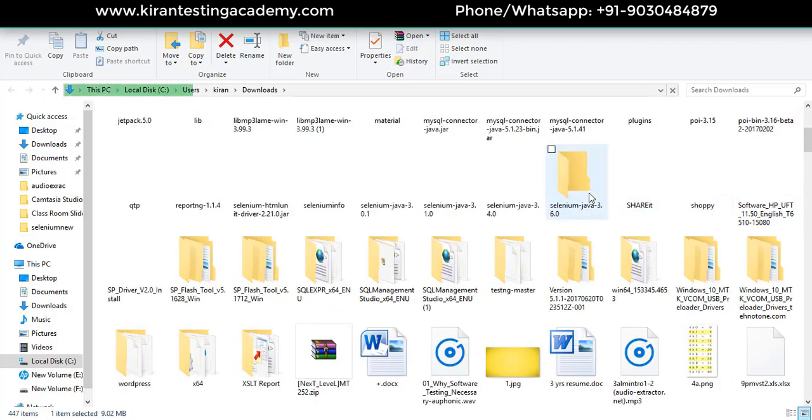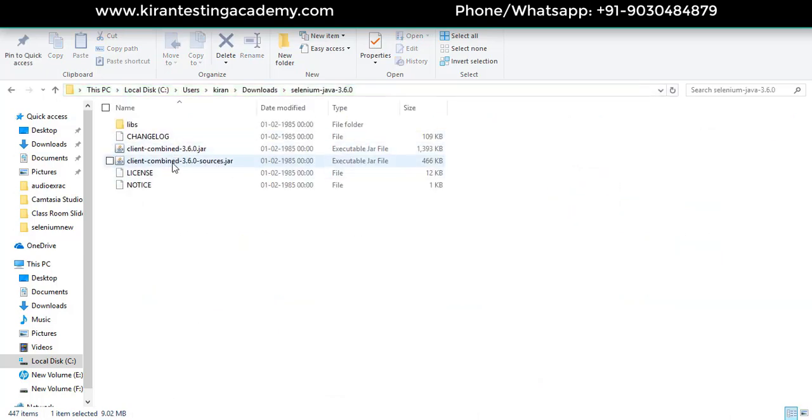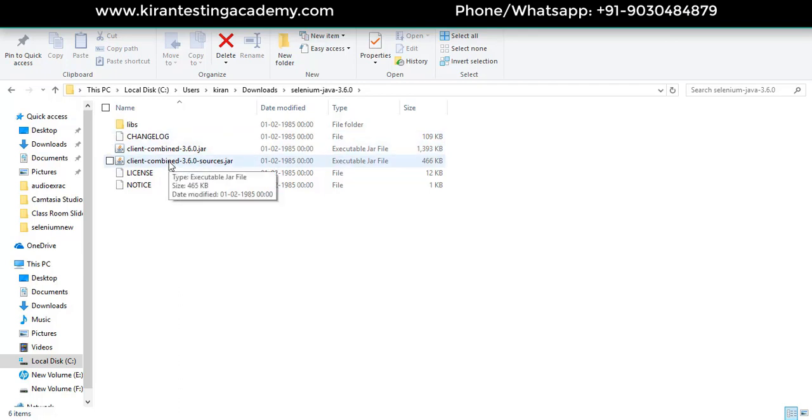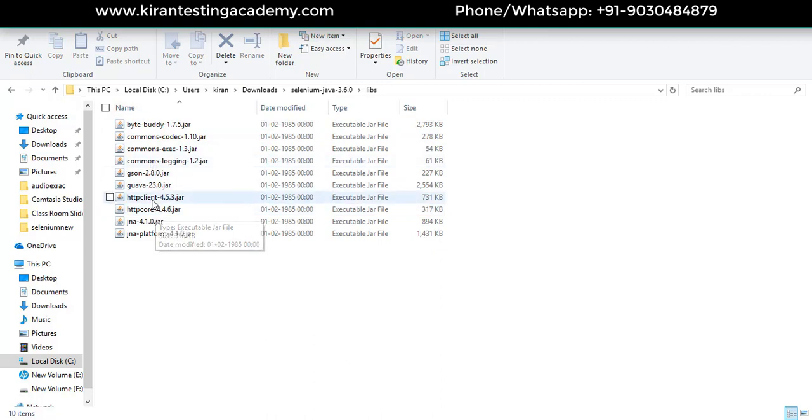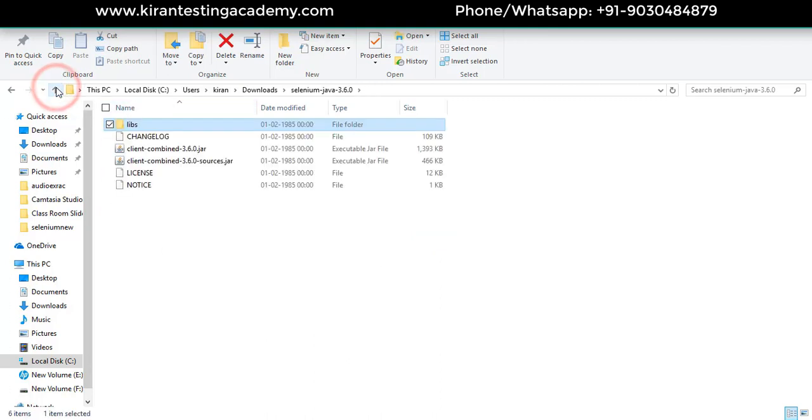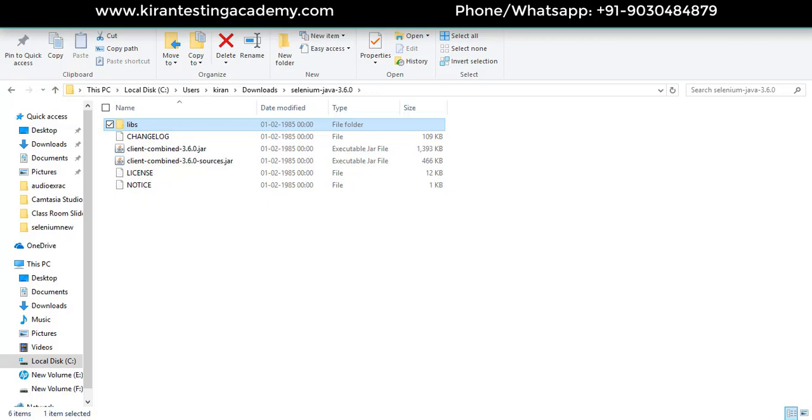Open Selenium 3.6.0 folder. You have two jars here: client combined 3.6.0 jar, and in the libs folder we also have some jars. All these jars should be added to the project.